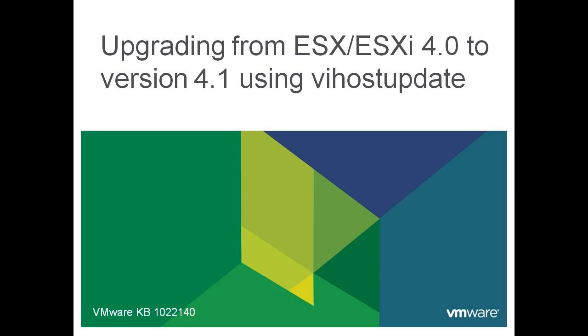However, this video assumes you do not have access to VMware Update Manager, and you will need to use an alternative method in upgrading your host.